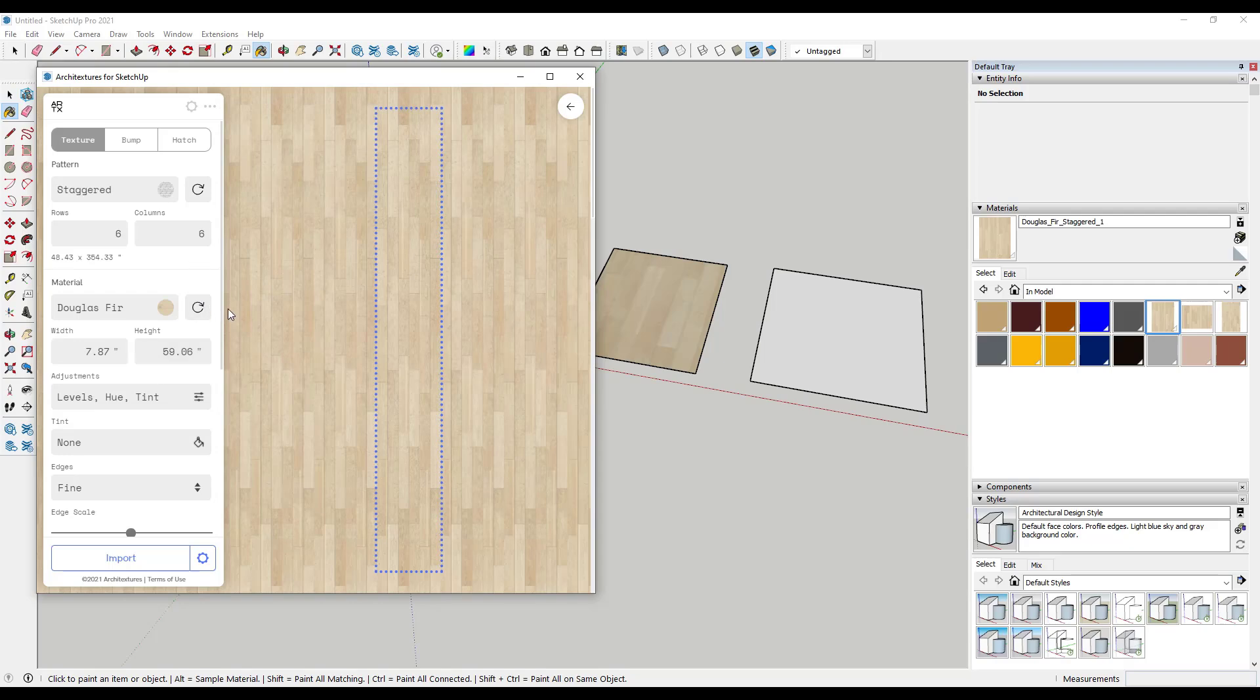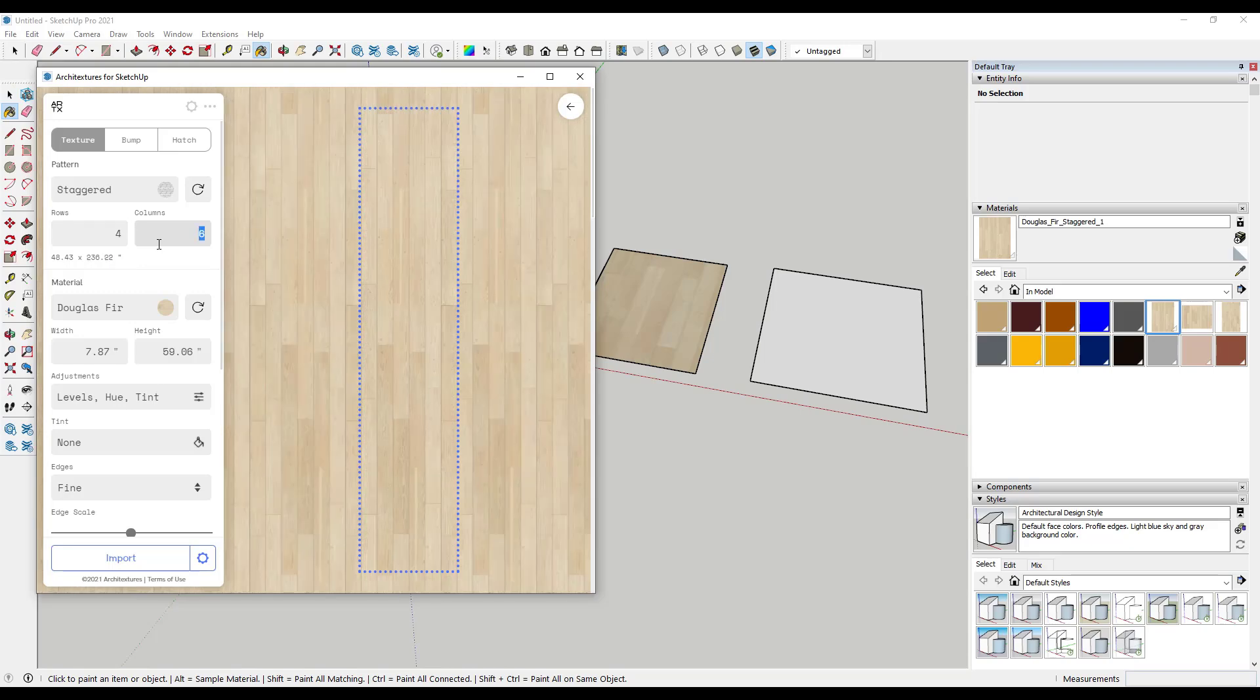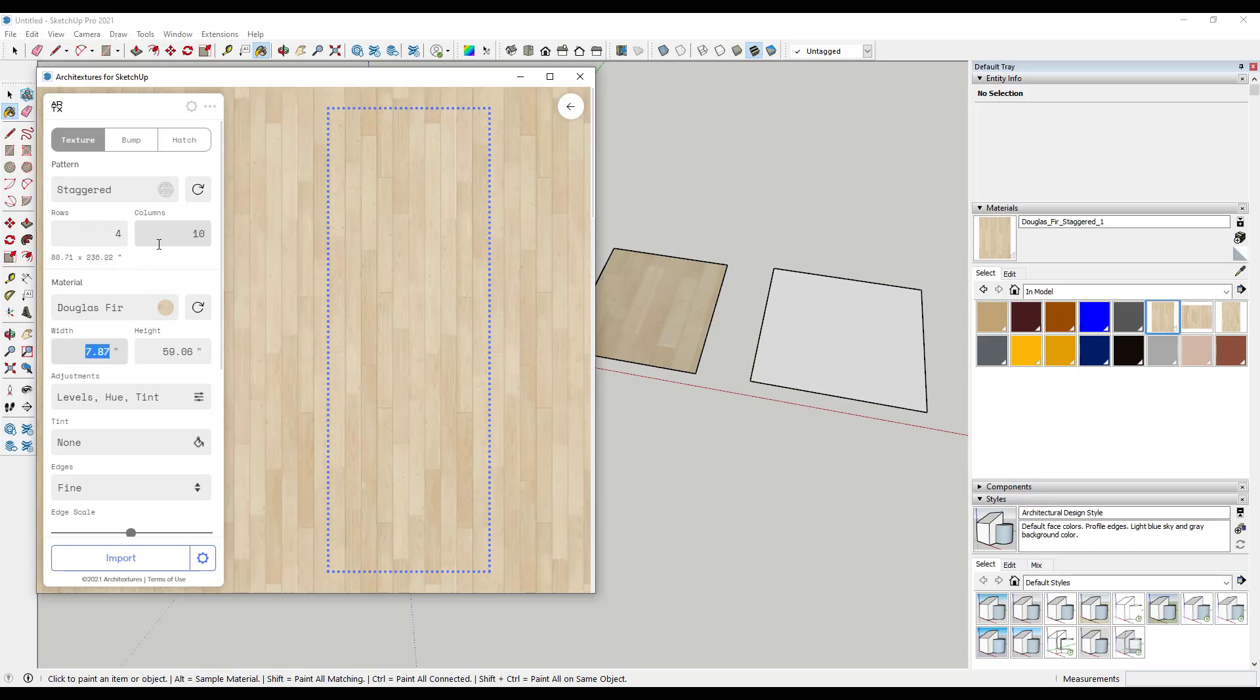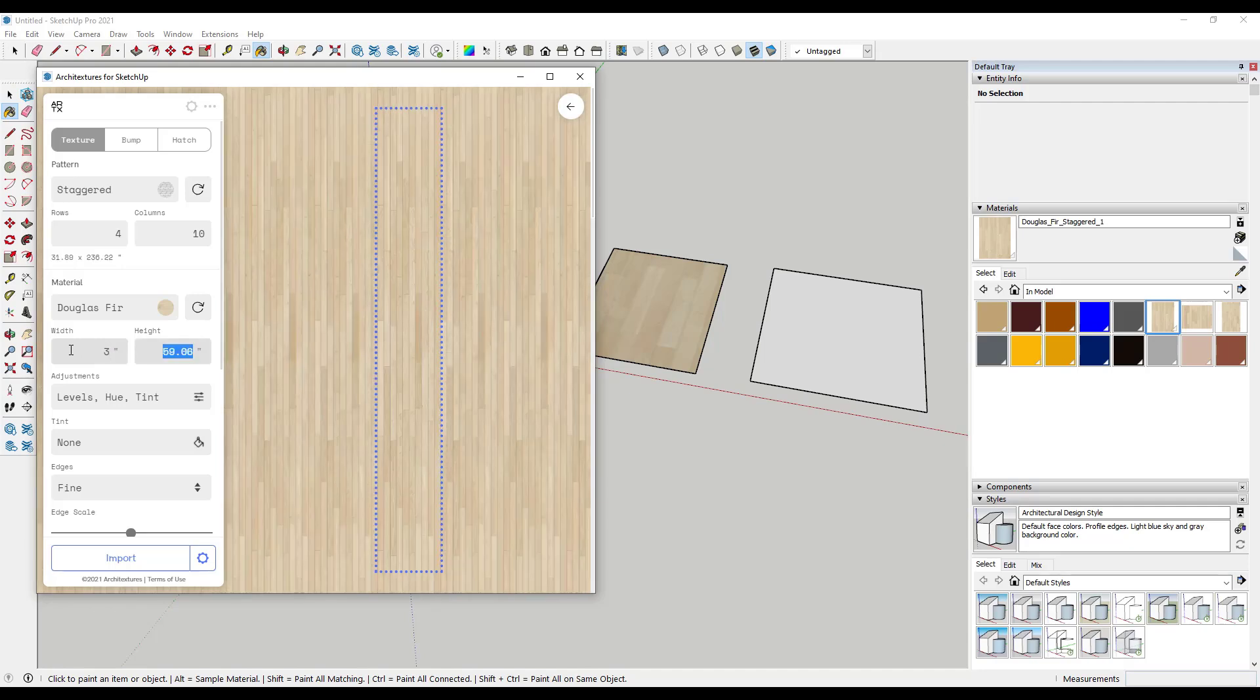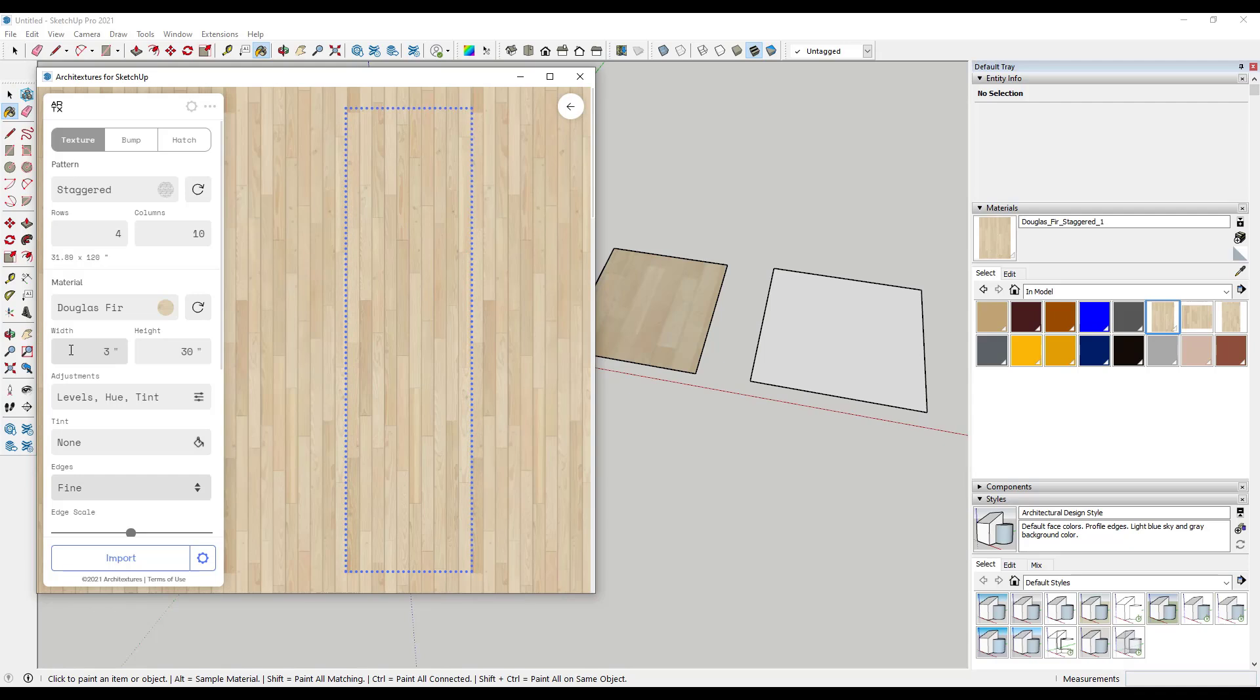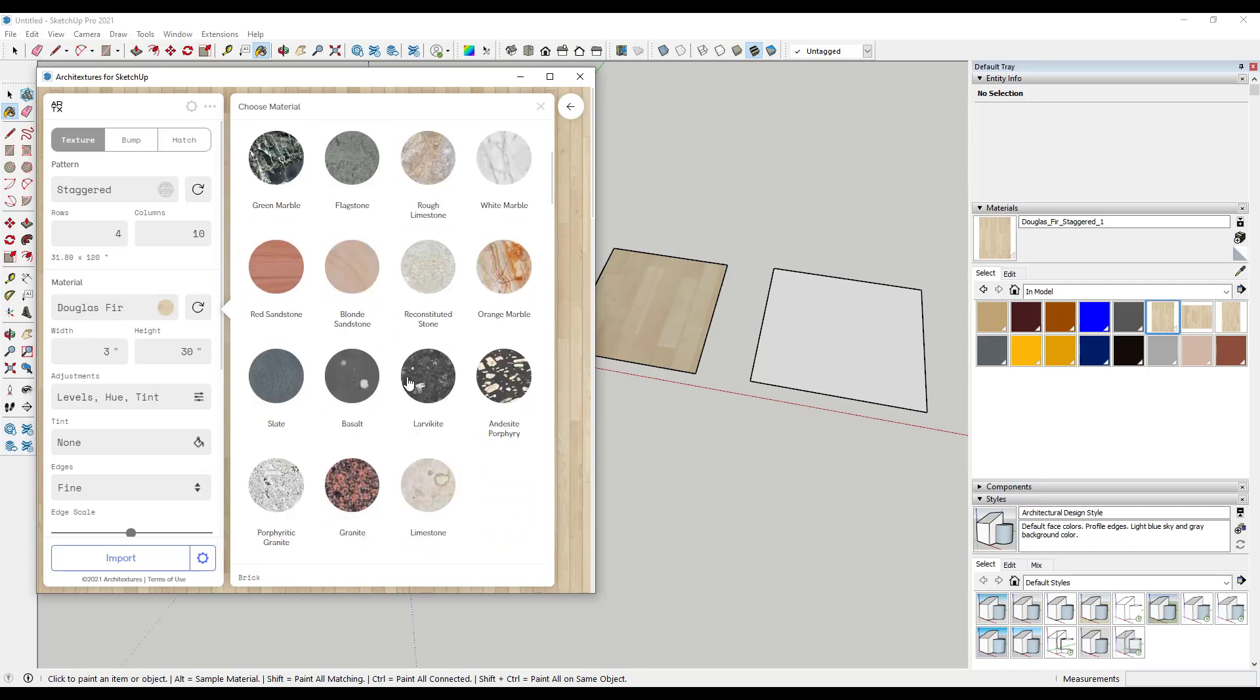But then once you're done with that, what you can do is you can adjust the number of rows and columns that are shown in here. So for example, right now we have six rows. If I was to adjust this up, so we had 10 rows, you can see how this is going to be a longer, narrower material. So if I bring this back down and give it more columns, so something like this, you can see how this is going to be wider. You can also adjust the width and height in here as well. So I could bring this down to something like, let's call it three inches by 30 in order to adjust the size here too.